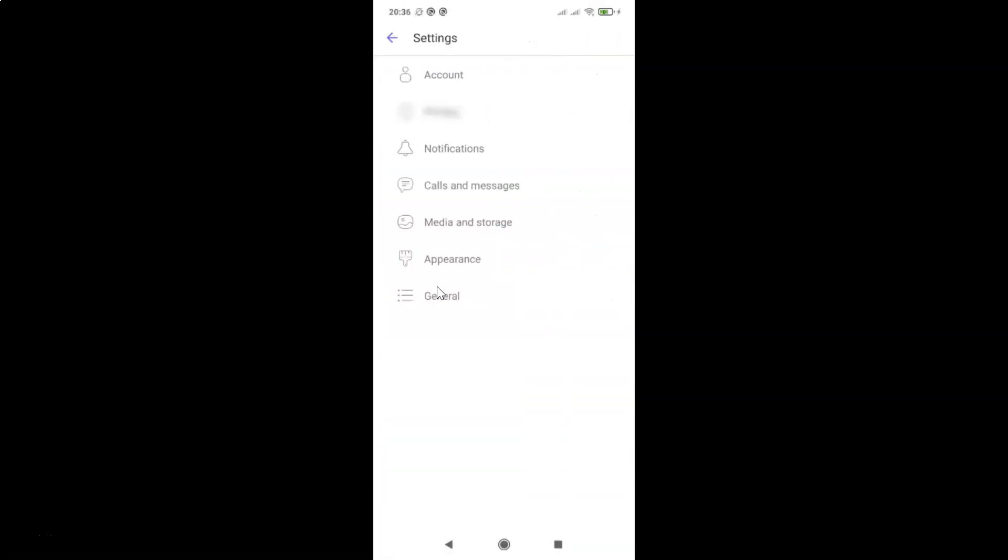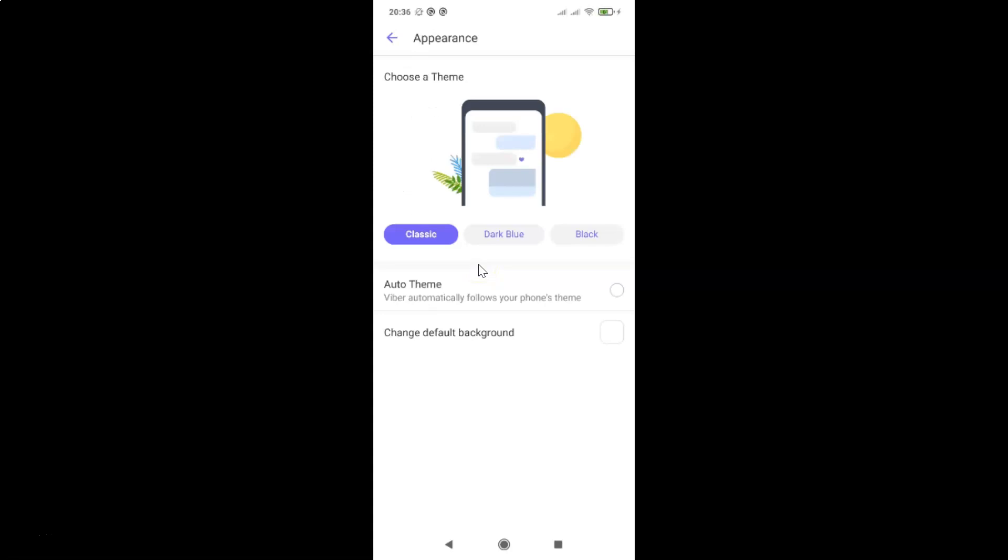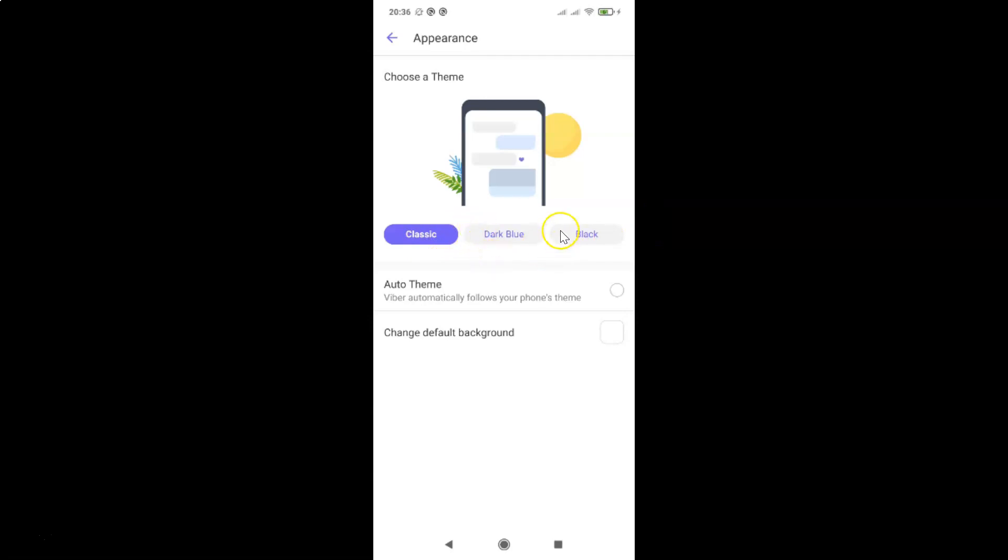Then tap on appearance and you can see guys here I have this choose a theme section on this appearance screen. You can see here we have three themes: classic, dark blue, and black.